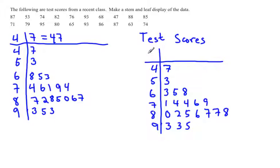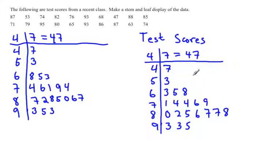Again, I want my legend that a 4 and a 7 means 47. That way anybody can reproduce the data.